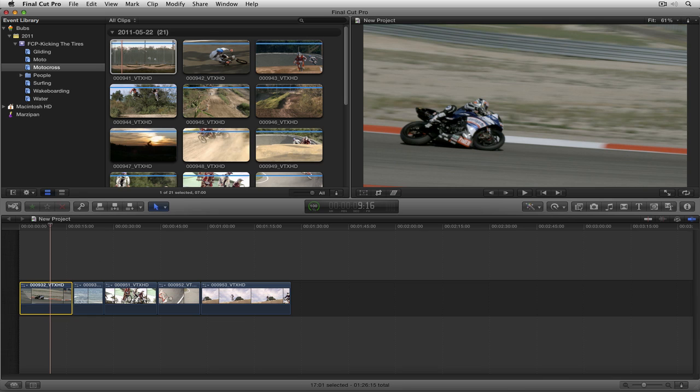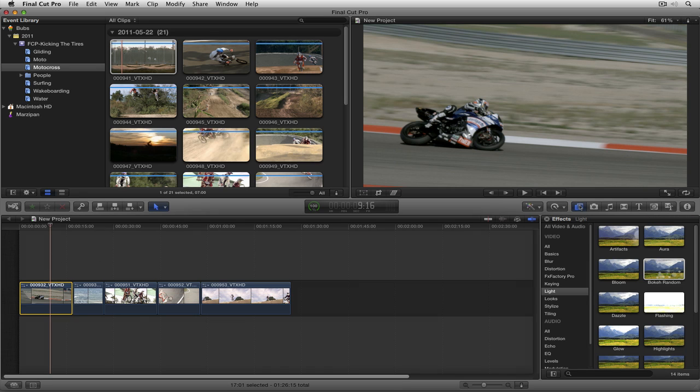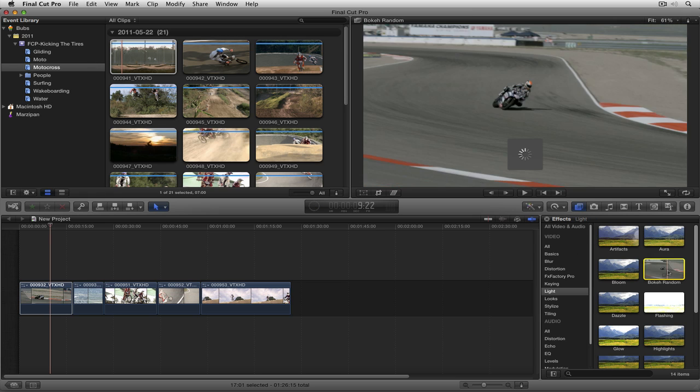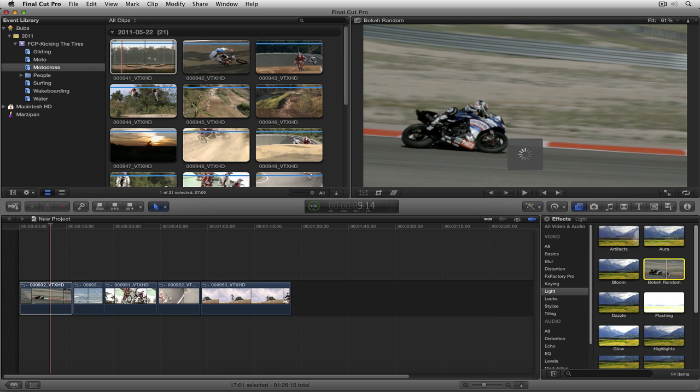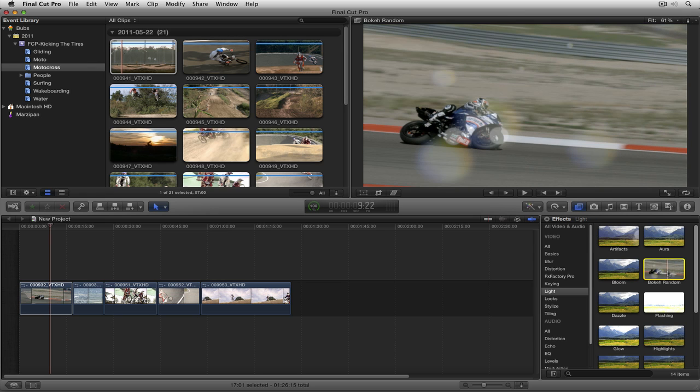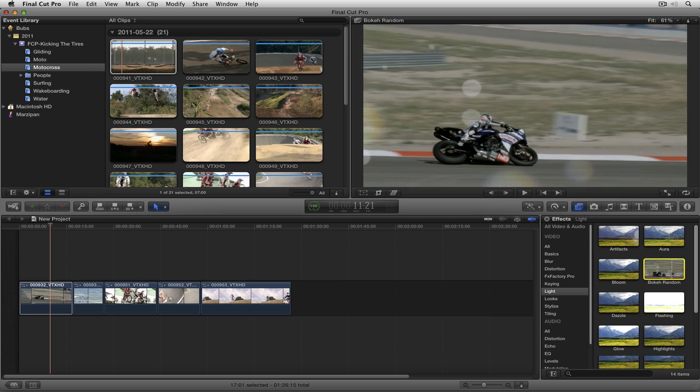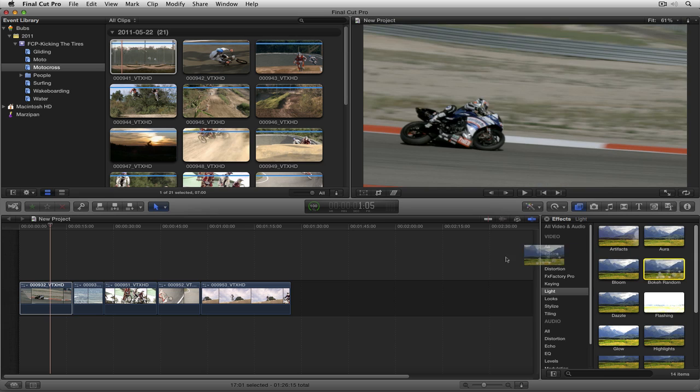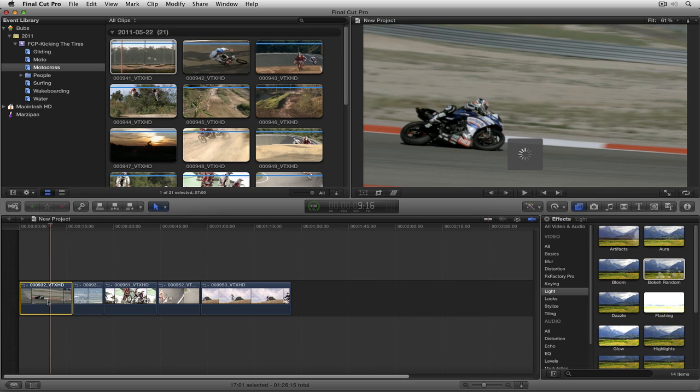I'm going to select the first clip and call up my effects browser here. I want to talk about one of my favorite effects inside of light, and that is Bokeh Random. It's a very cool effect and you'll see it right there. I can take this and drag it right over here and apply it to the clip.